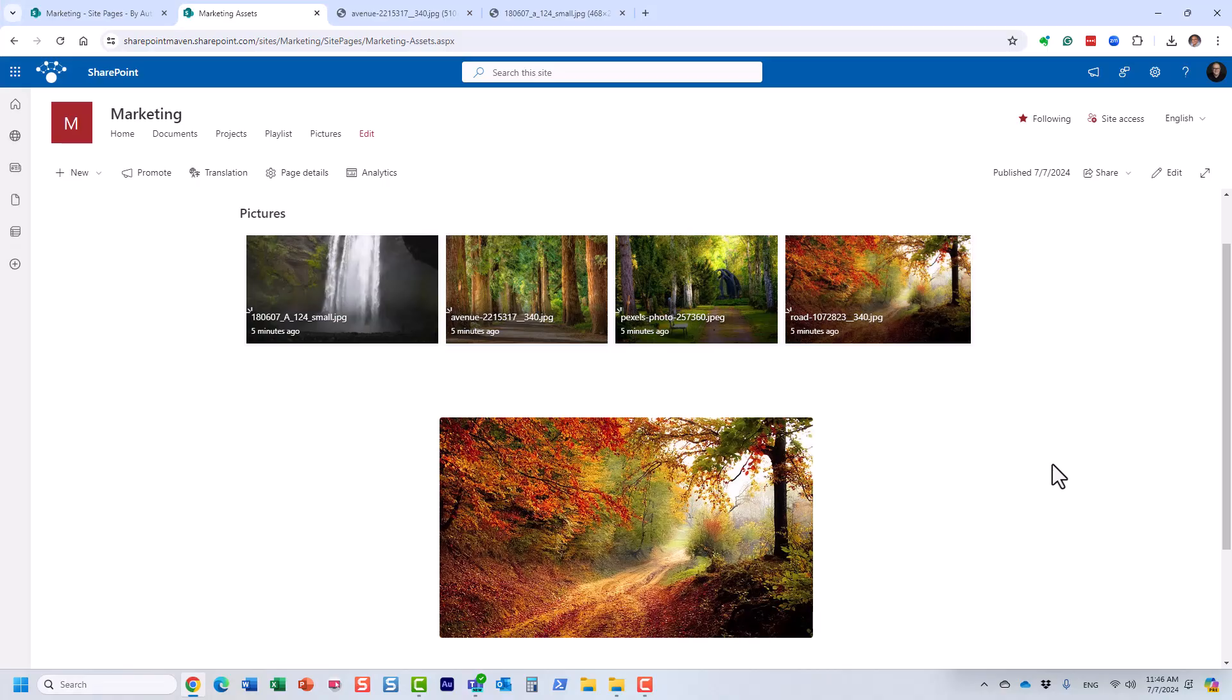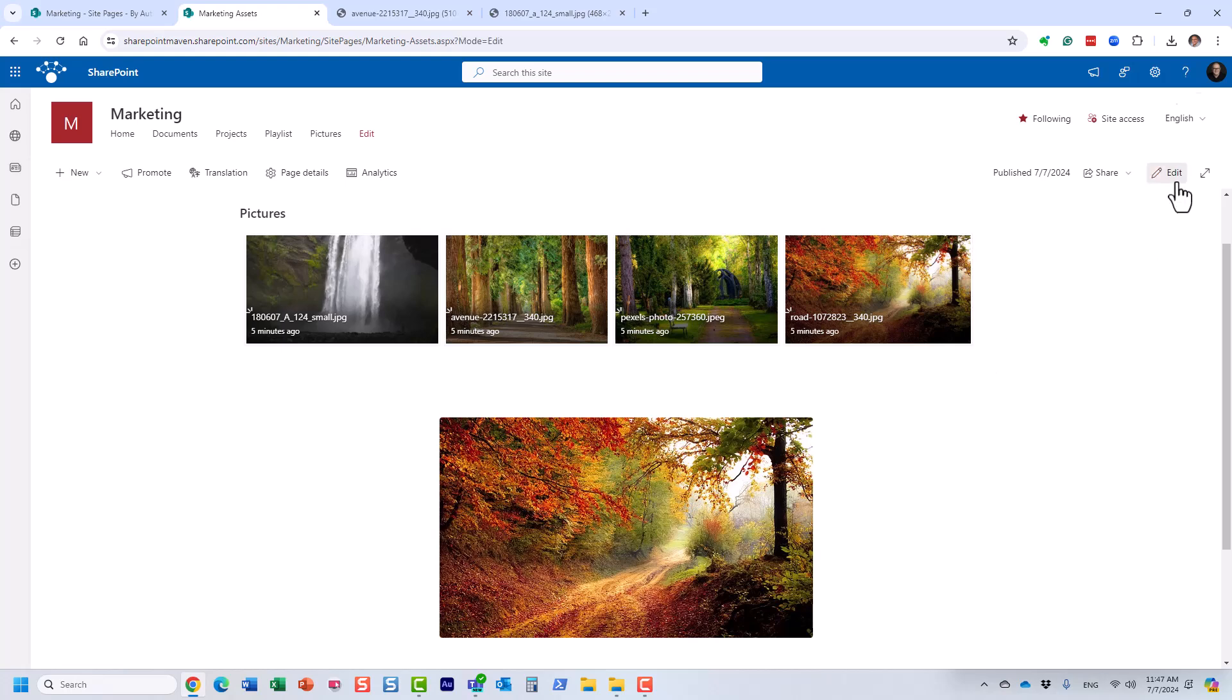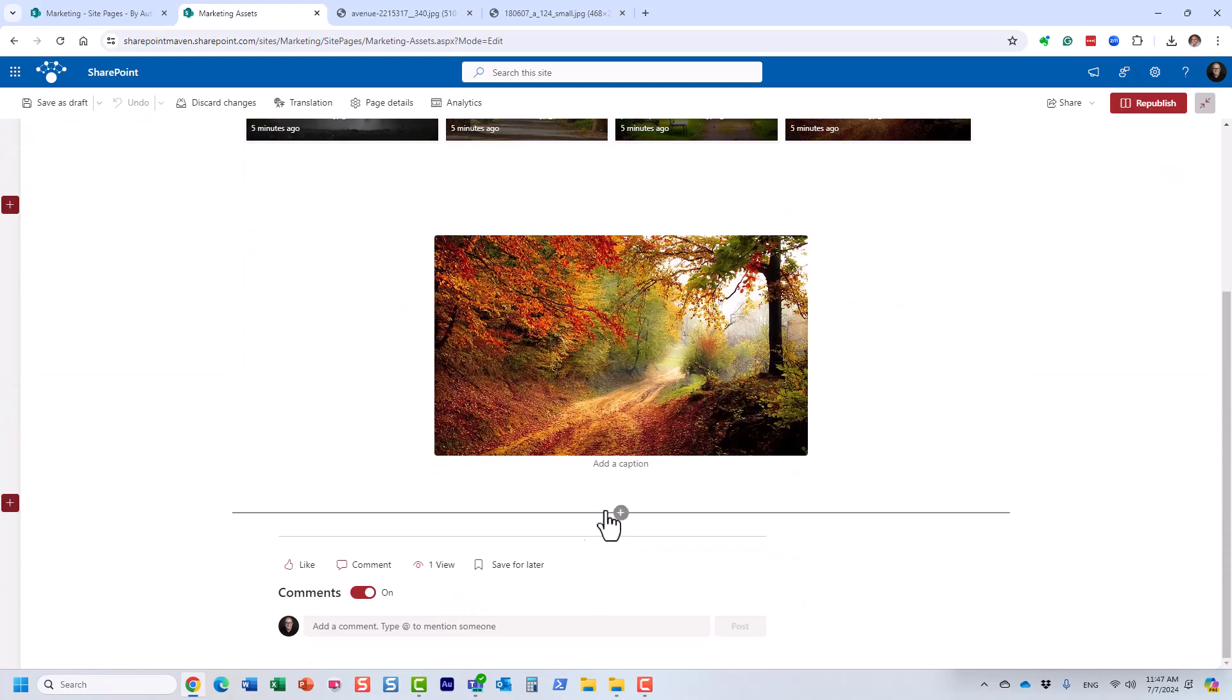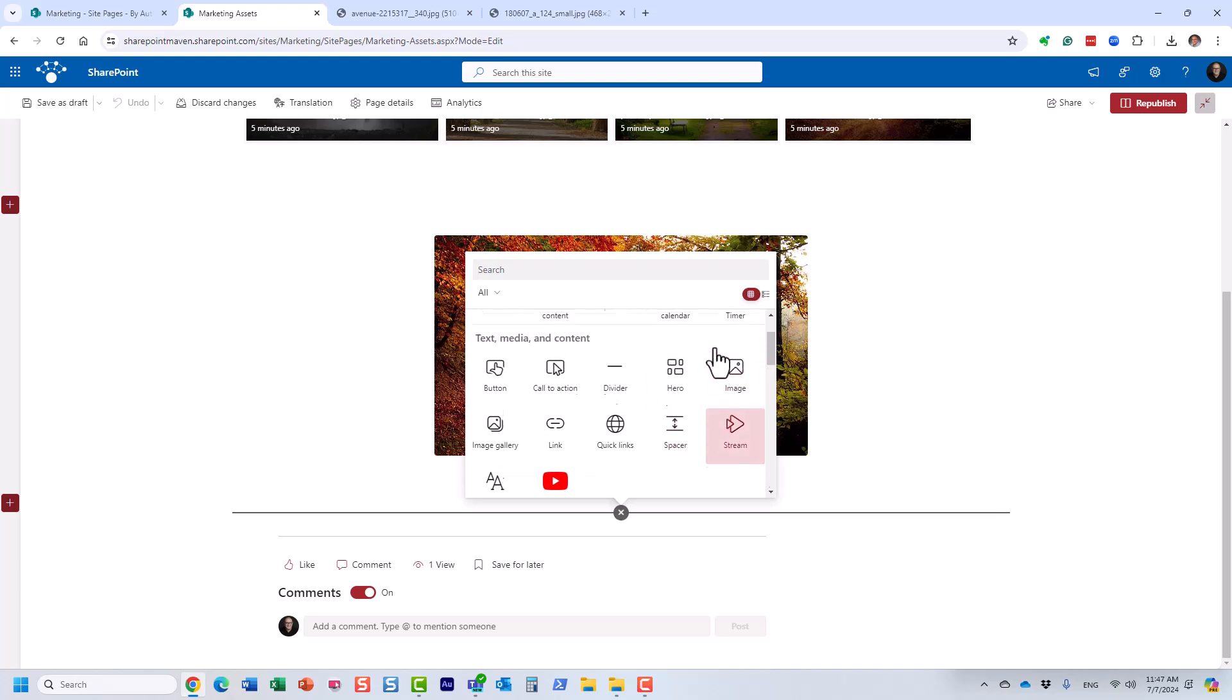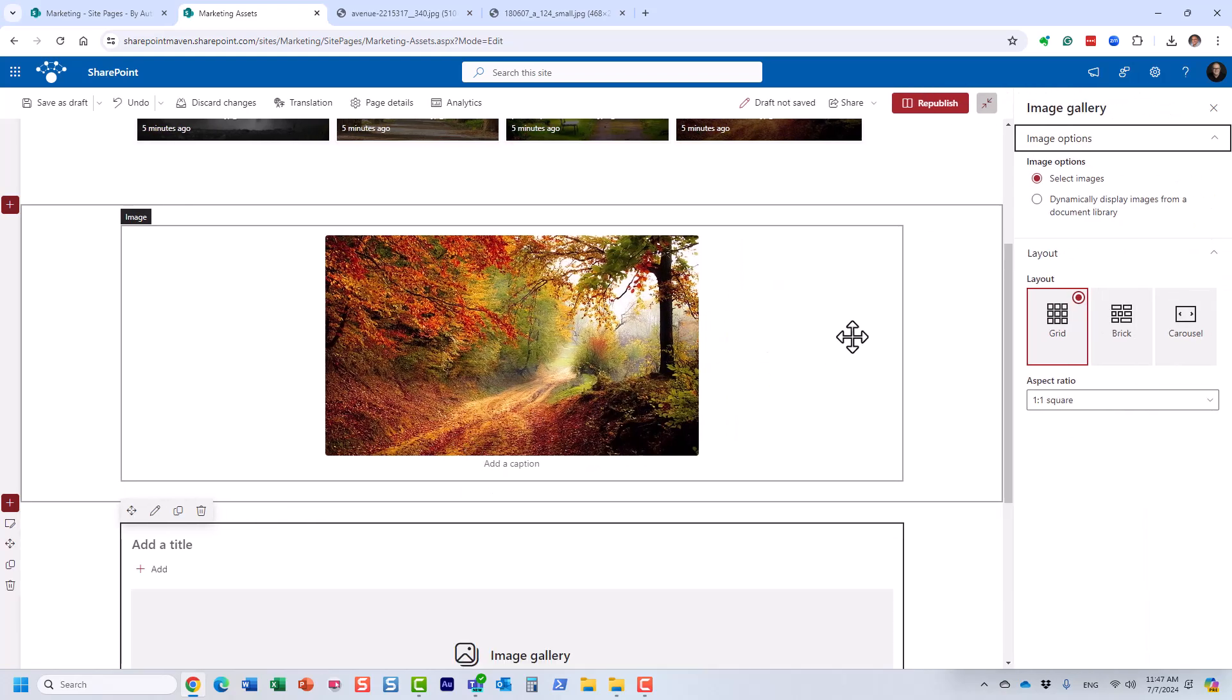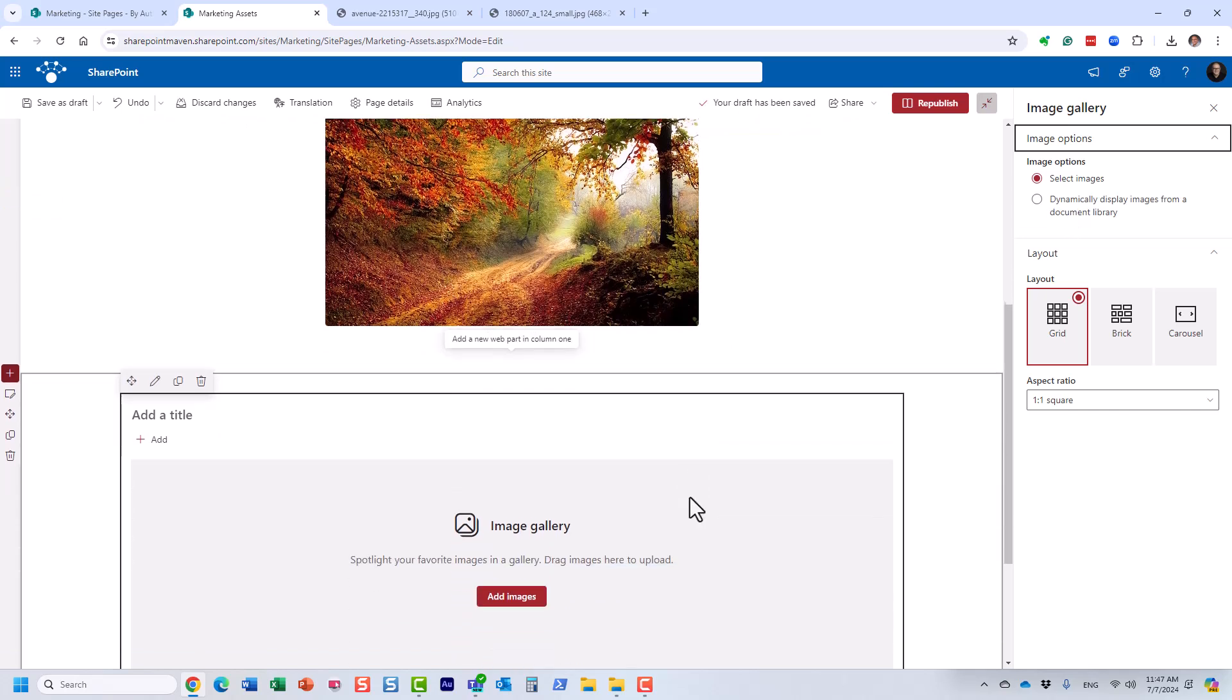The third option is for a gallery of images. So obviously, with the second option I just covered, we could only display one image, but we can also display multiple images at once. And the web part we're going to use for that is called image gallery. It is right next to that image web part right here, image gallery. And the way it works. So I actually love this particular web part.